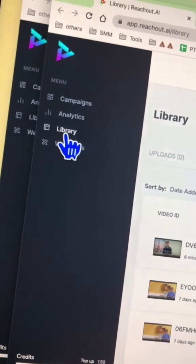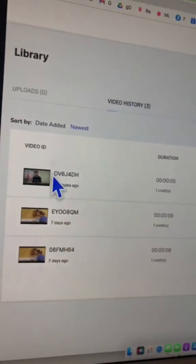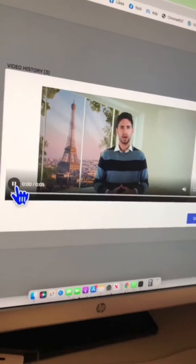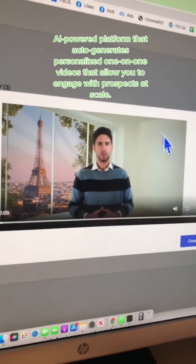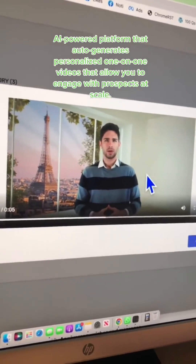If you want to see how the video turned out, go to the library and then play that video. Let's click here — and here is that awesome video.